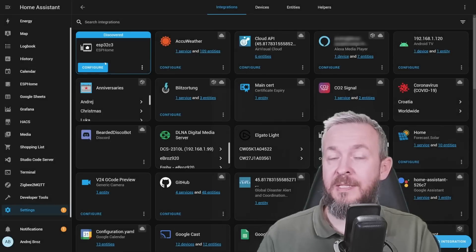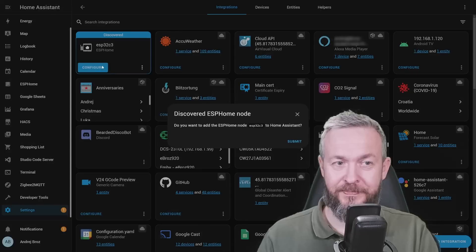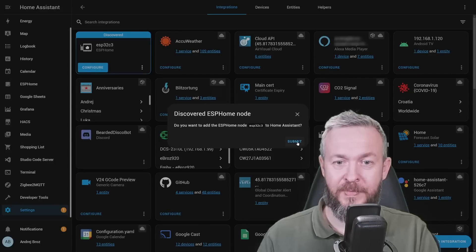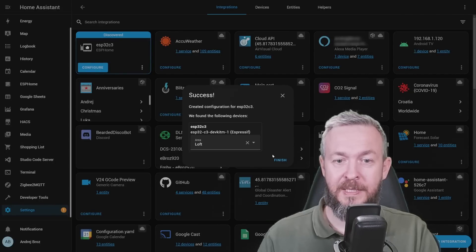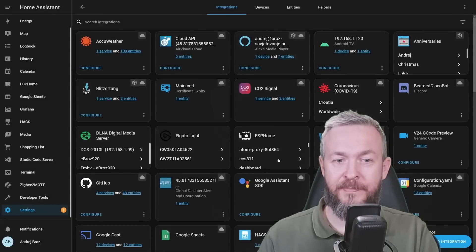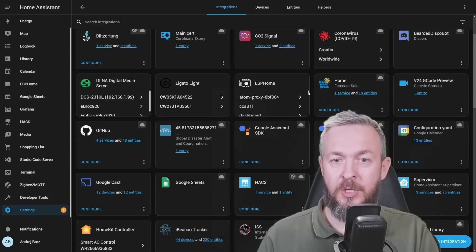In my case, I will just press configure, submit, select area, finish, and that's it. We should now see device here.